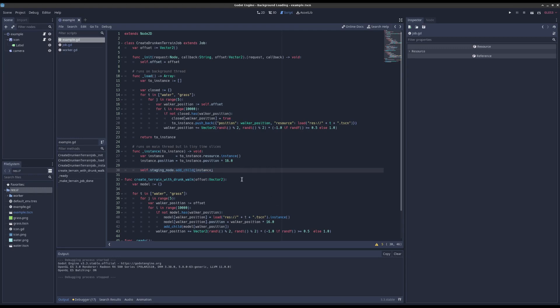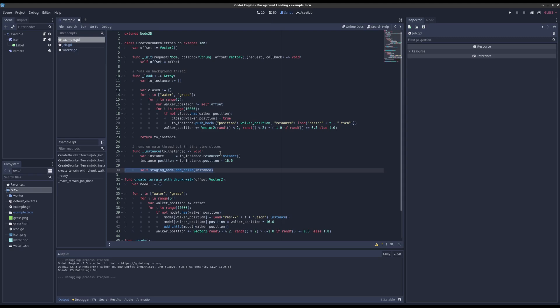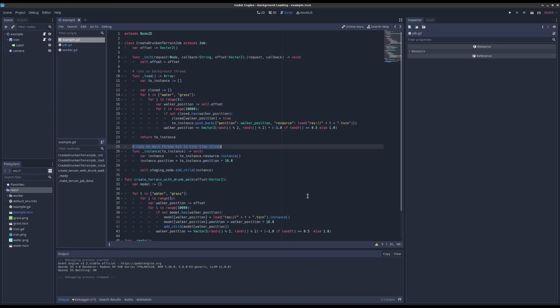thread, but we can just do that in tiny time slices over time and it all works. Yeah, so that's more or less the best we can do I think.